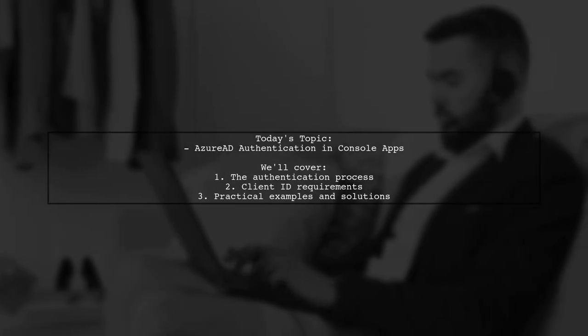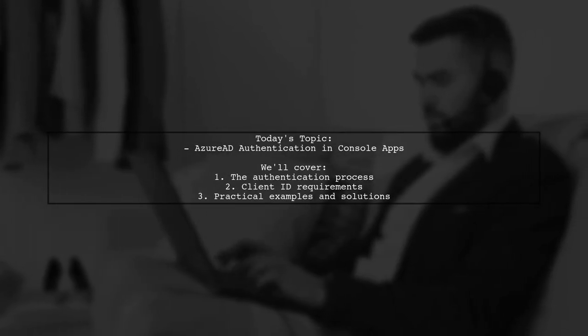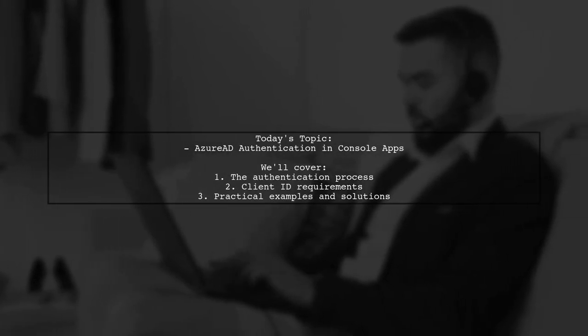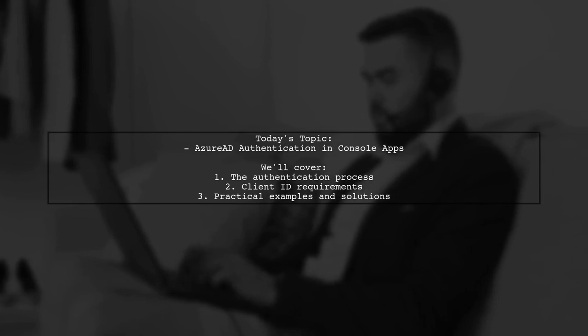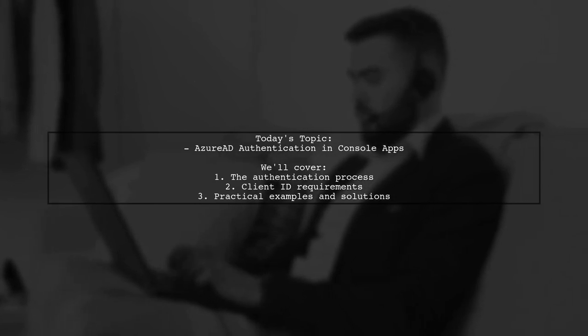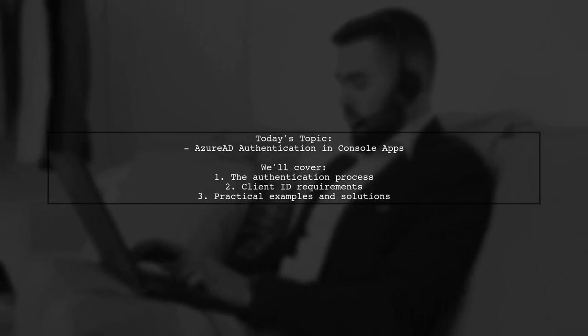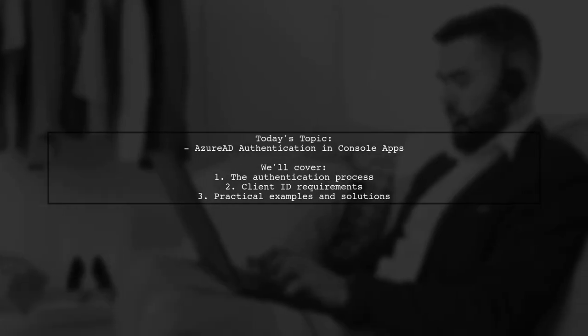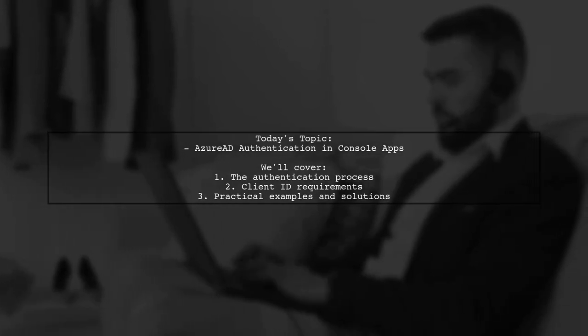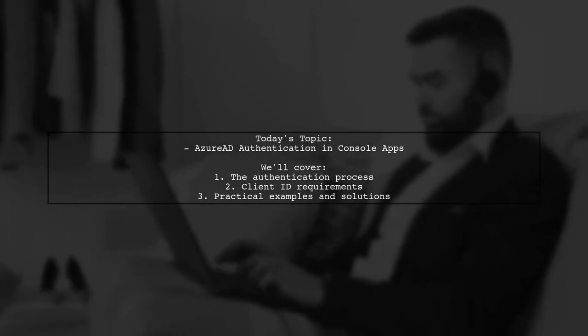Welcome to our Tech Explainer video. Today, we're tackling an intriguing question from one of our viewers. Is it possible to use Azure AD authentication with a console application?